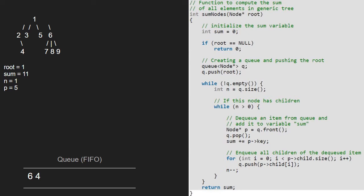Since n is greater than 0, we continue with the inner while loop and now p will point to 6, and 6 will be dequeued. Then we add 6 to the sum. Next, we enqueue all the children of 6 into the queue, so 7, 8, and 9 will be enqueued. Then we decrement n. As n is not greater than 0, we break out of the inner while loop, and now n will be equal to 4, as there are 4 elements in the queue.